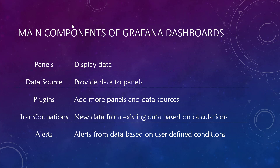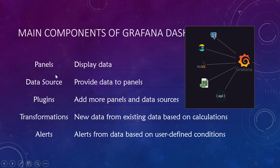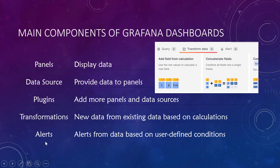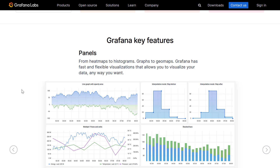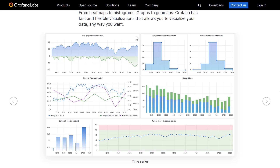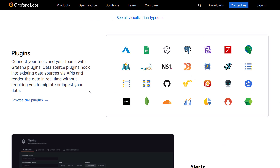Now let's see what are the components of a Grafana dashboard. In a Grafana dashboard you have panels, data sources, plugins, transformations, and alerts. Panels are basically the cells in the dashboard where data is displayed — you might have a line graph, bar graph, heat map, etc. Panels get data from data source plugins. You can have plugins like MySQL, Postgres, Elasticsearch, MongoDB, or even Google Sheets.